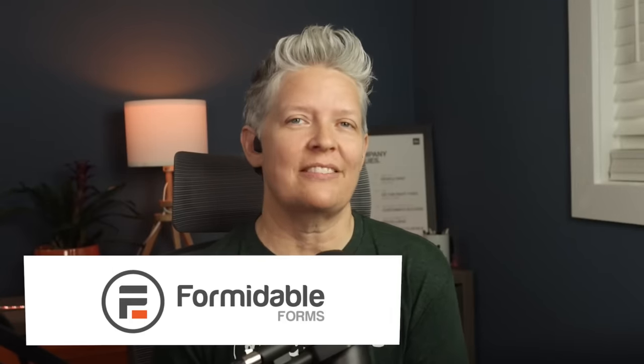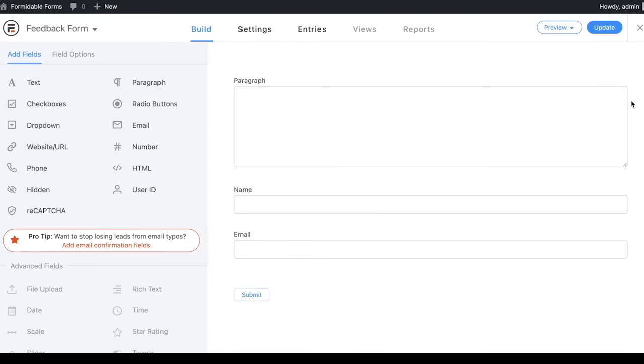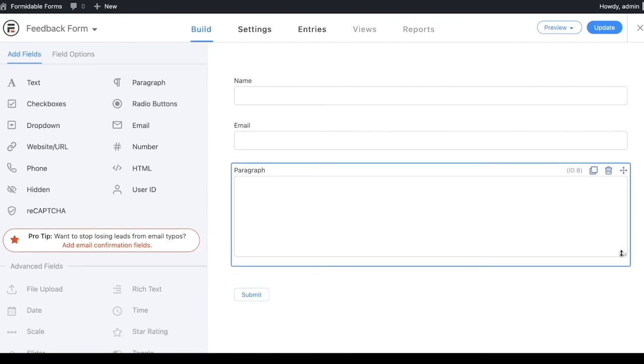Number two is Formidable Forms. This is the most advanced WordPress form builder in the market. They specialize in helping advanced users and developers build complex form-focused solutions quickly. It's an all-in-one WordPress form builder that comes with powerful add-ons, so you can go beyond the simple contact form. You can use the drag-and-drop interface to create advanced forms like quizzes, surveys, registration forms, and things like that.